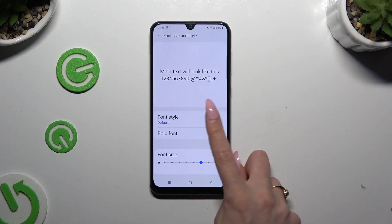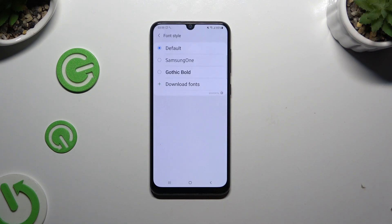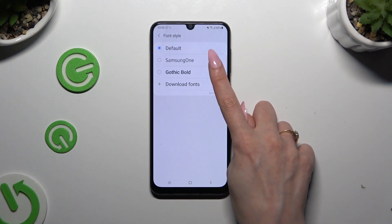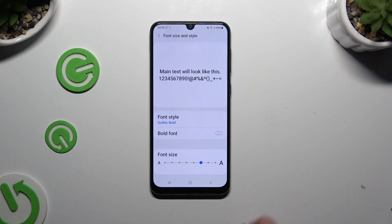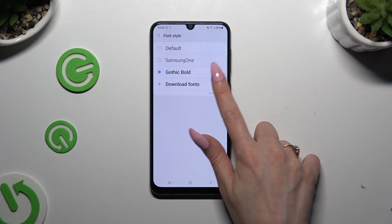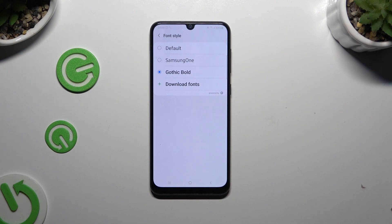Go into font style and to apply any of those, just tap on the best one for you. To try something more interesting, click on download fonts.